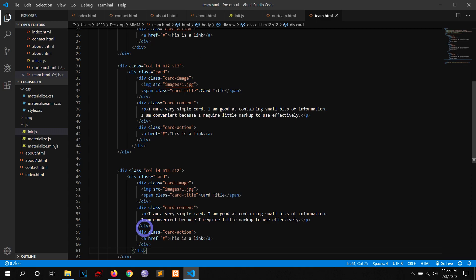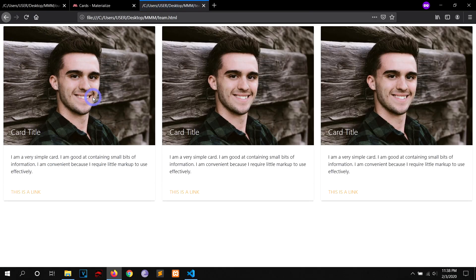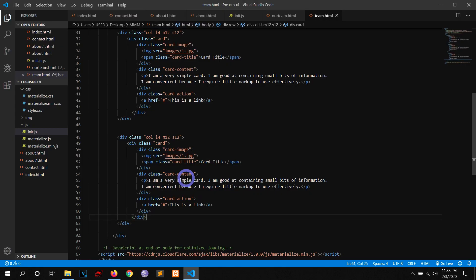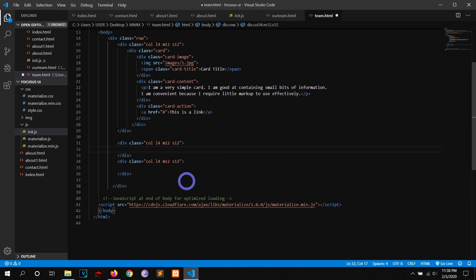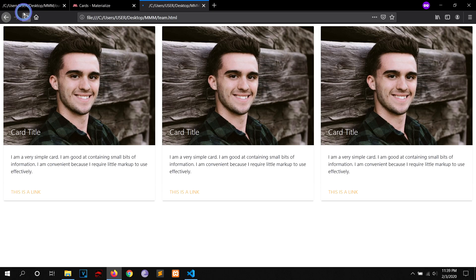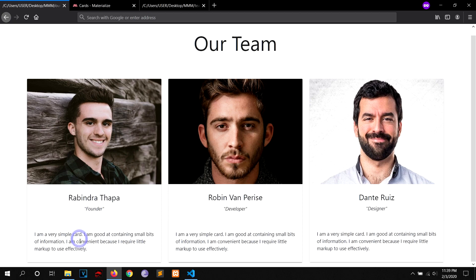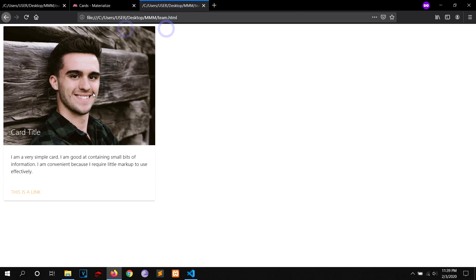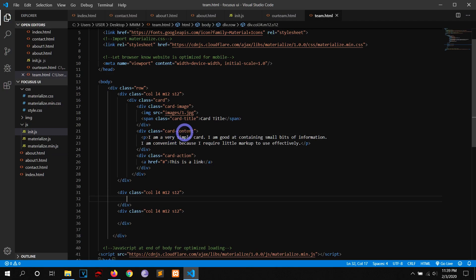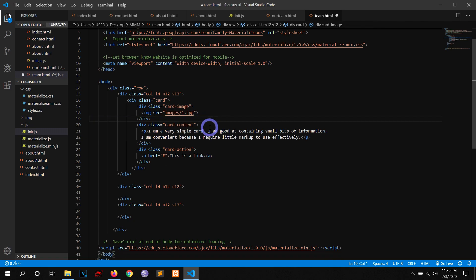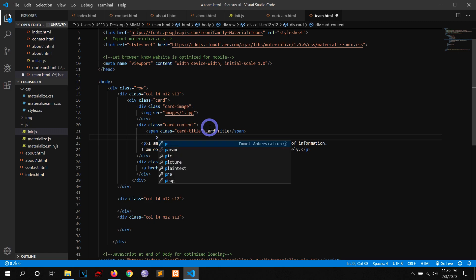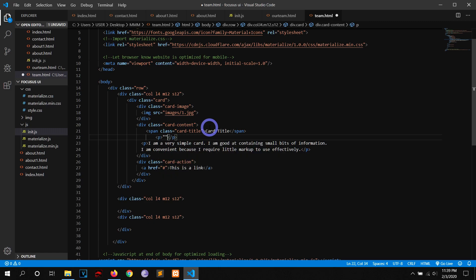Let me copy this card and paste it for the second and third columns, then save. Now I'll edit just one card first — I'm going to move the card title into the card content area and add a paragraph for the founder title. Let me write a paragraph tag and add the role text.